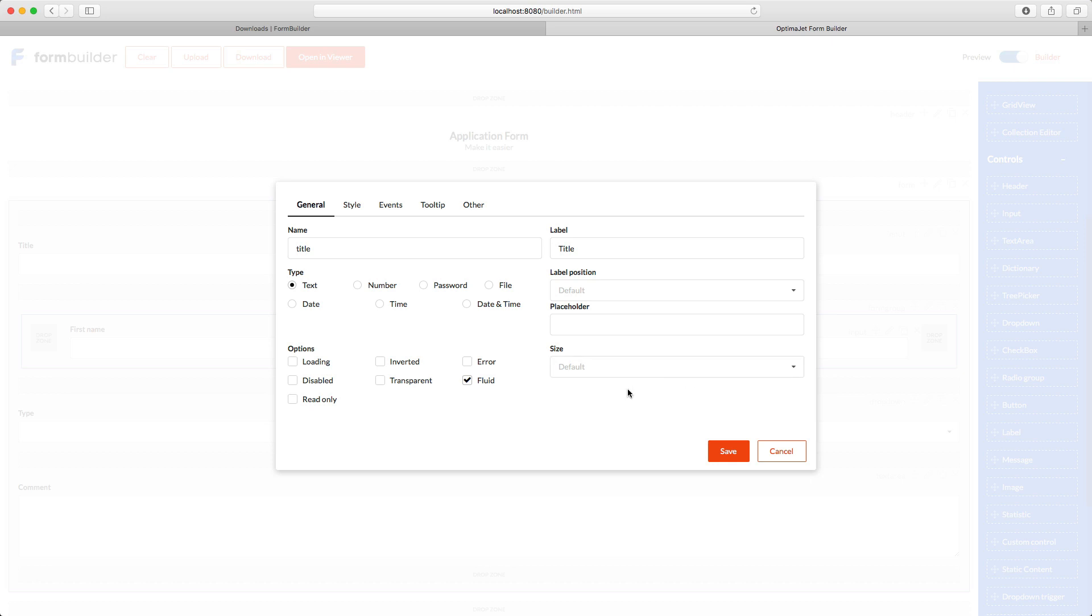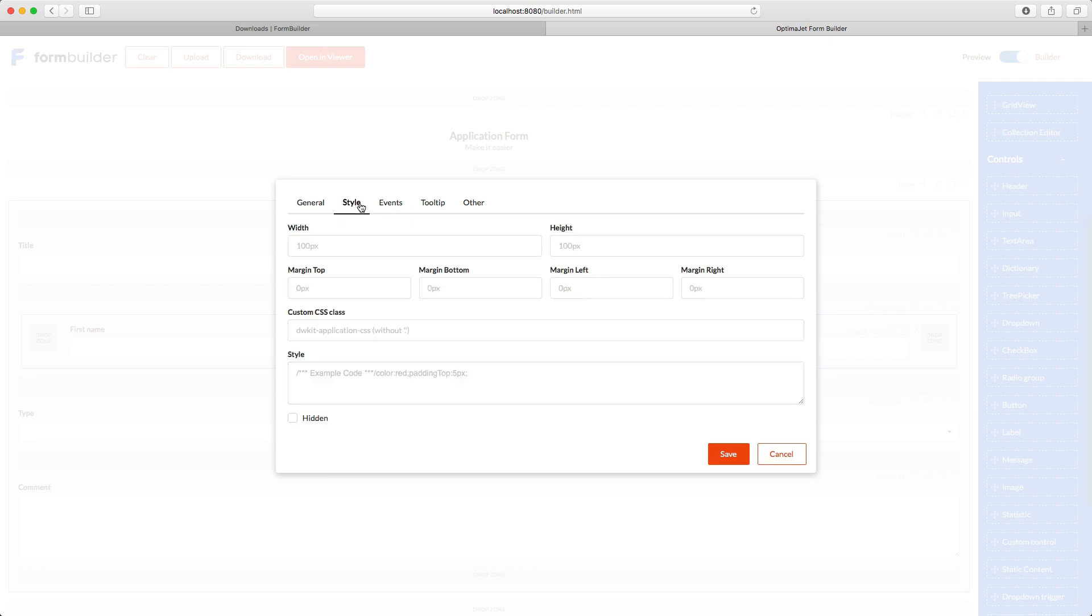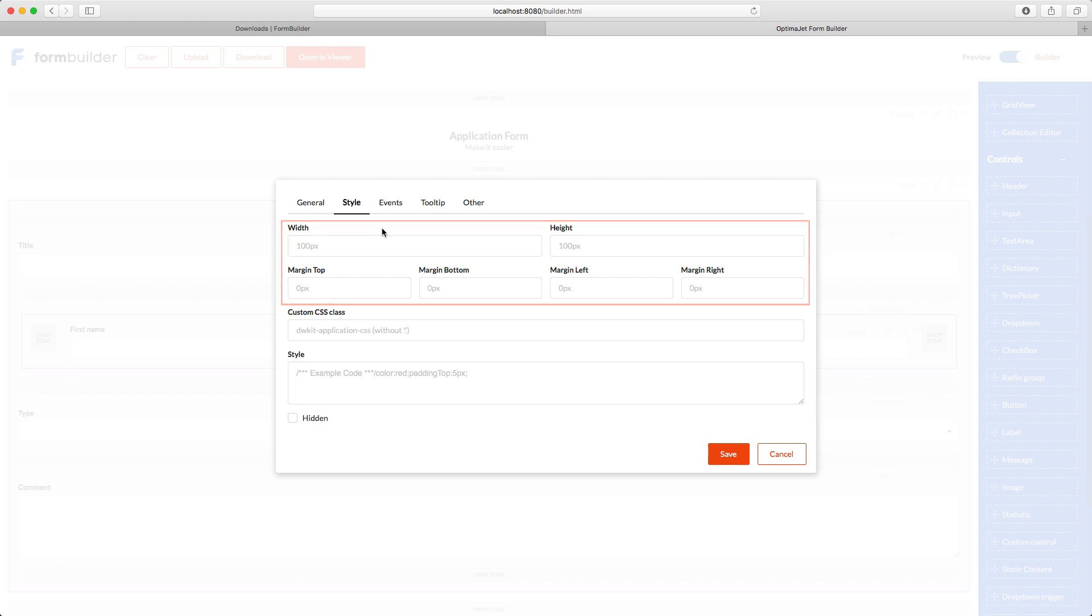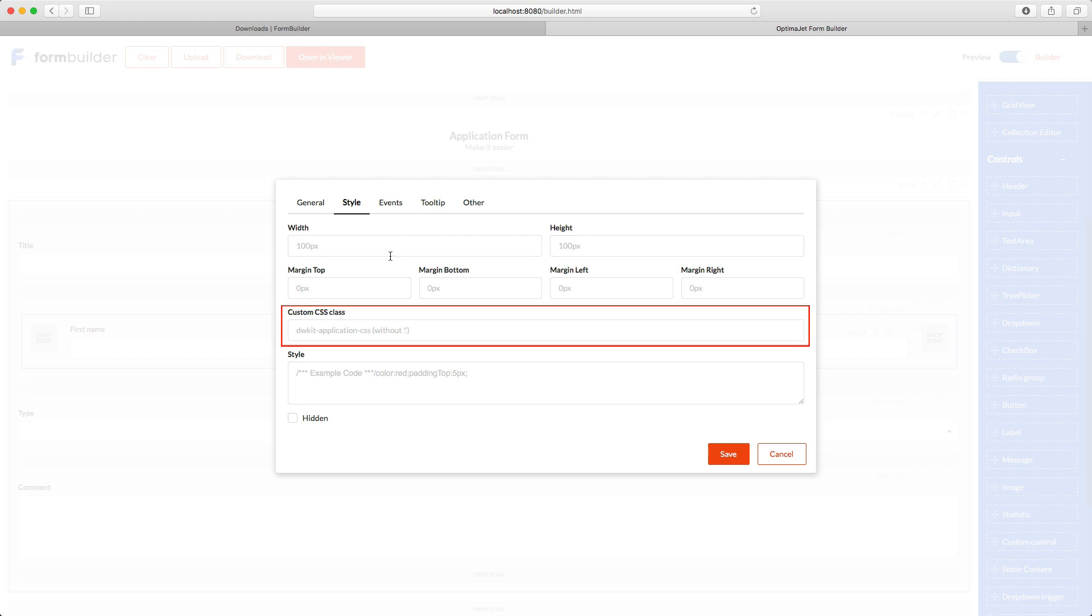Note that we're looking at the input field element settings, but other elements have their own settings depending on their function. Still, the names of the settings are self-explanatory so you won't get lost. On the Style tab, you can fine-tune the look of this form element and its position, size, etc. Also, you can add a custom CSS class to the element or hide it.